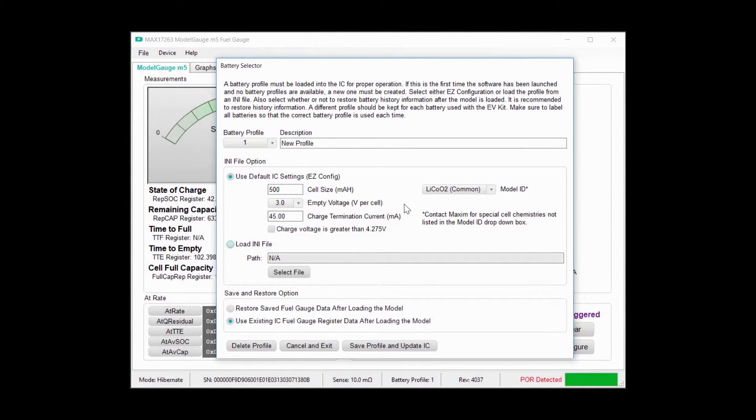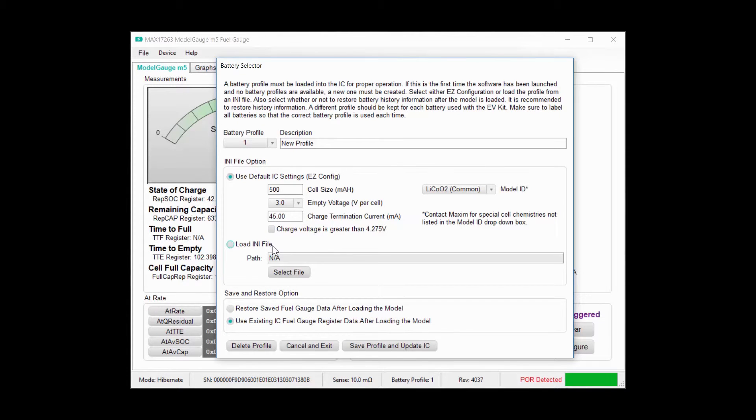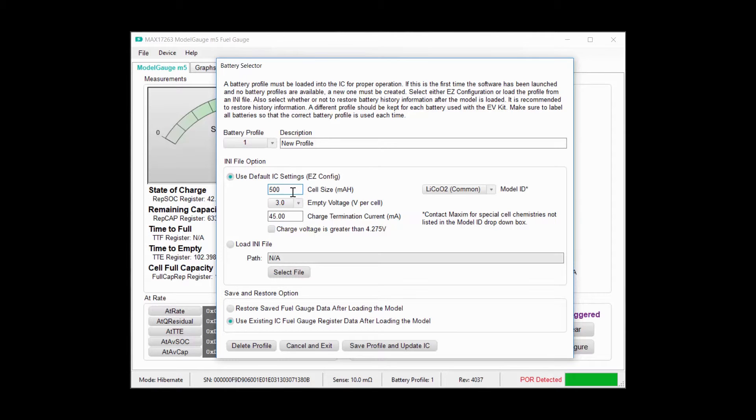In the battery selector page, we have the option to use a custom model from an INI file, which we would use for uncommon battery chemistries. I have a 500 milliamp lithium cobalt oxide battery that I'll use with the EZ configuration. The cell size is just the nominal capacity, so I'll enter 500 milliamp hours. And the model ID is lithium cobalt oxide.